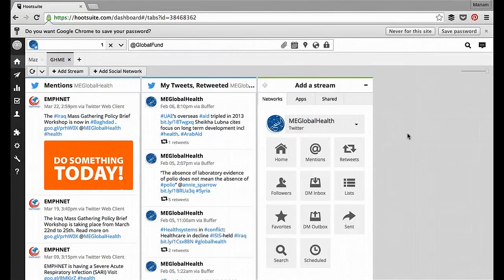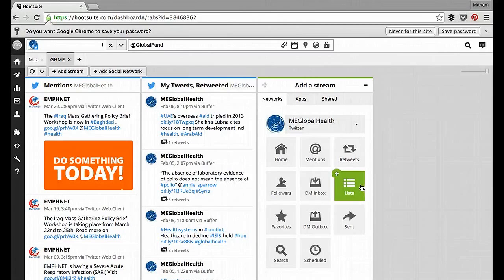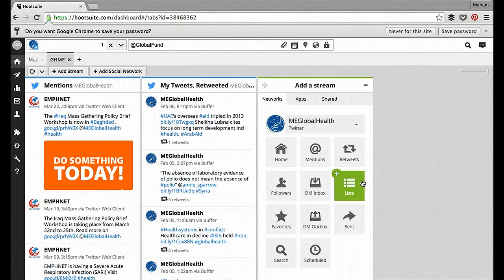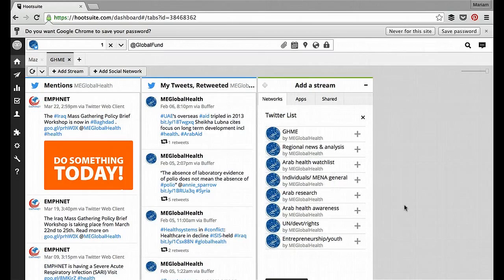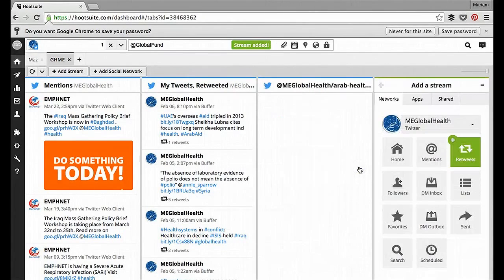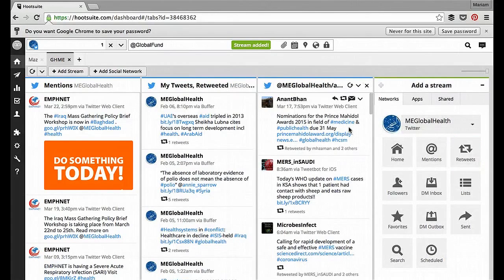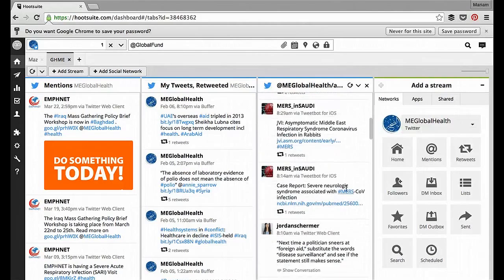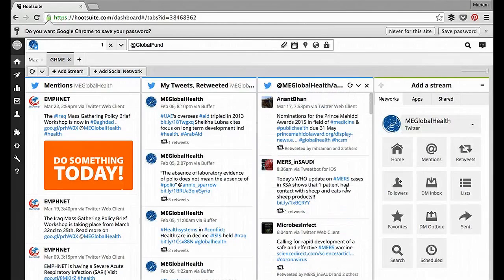Another cool feature on here is that I can actually bring in the list that I've set up previously on Twitter and display them here. So again, I've got ME Global Health selected, and I'll go to the list. And I'm going to select Arab Health Watch List. And now I can see all the tweets from this list I've curated previously.